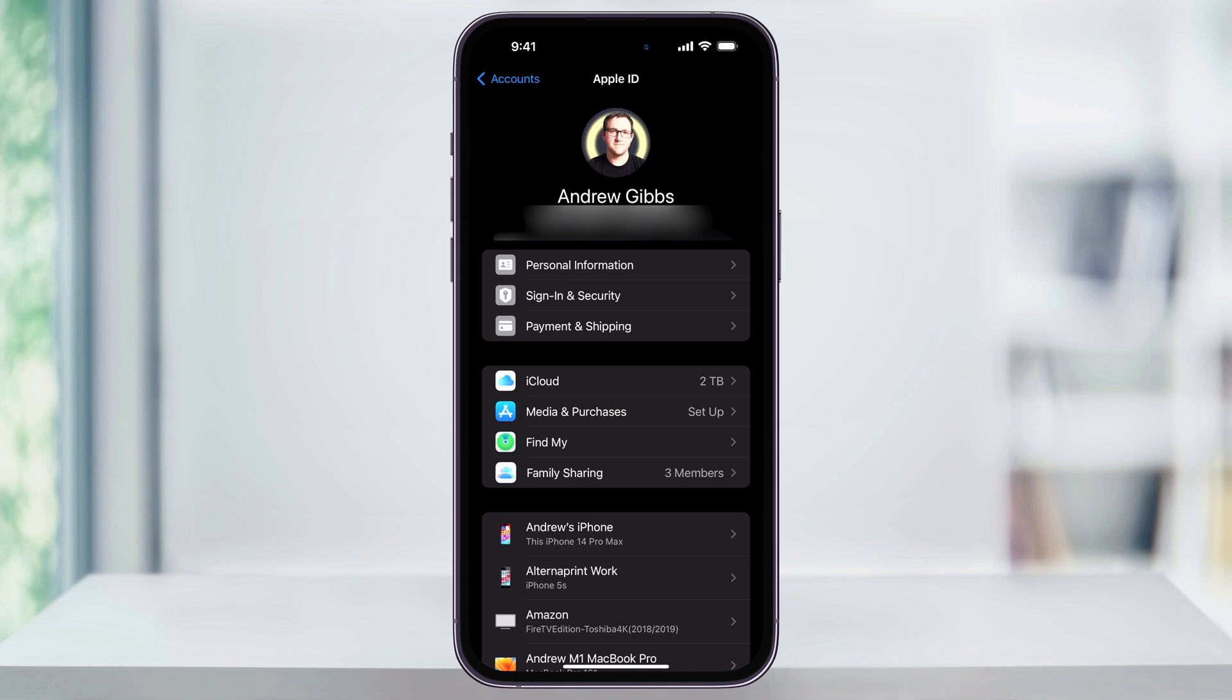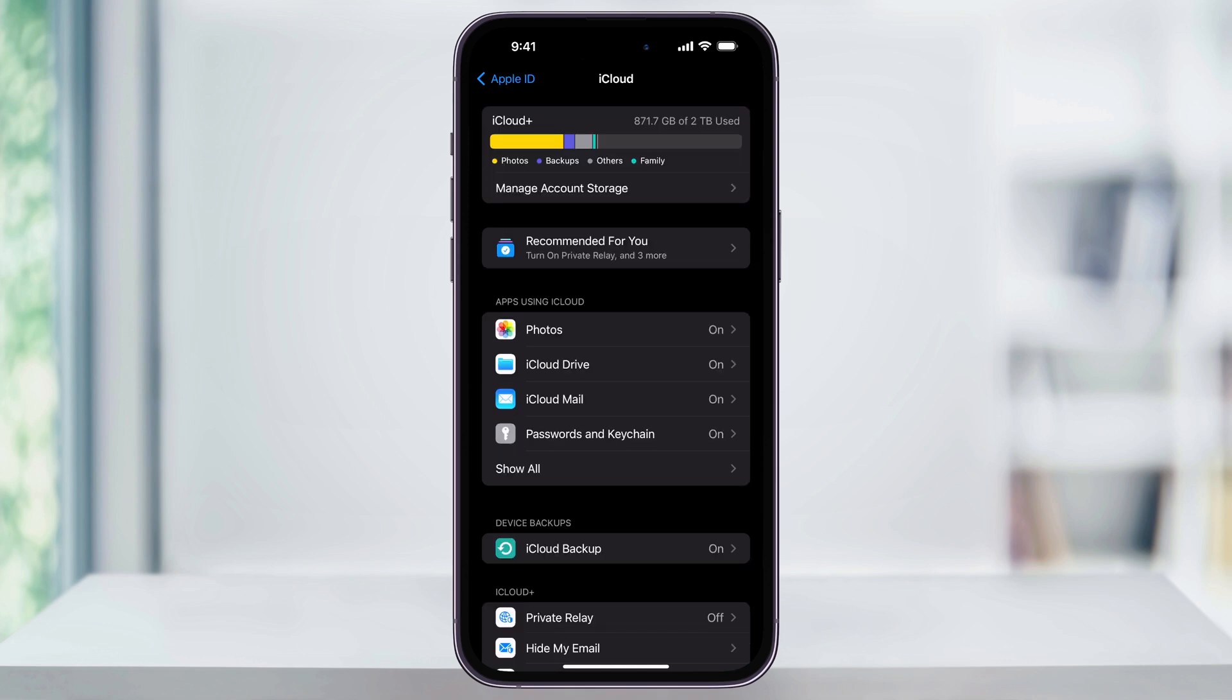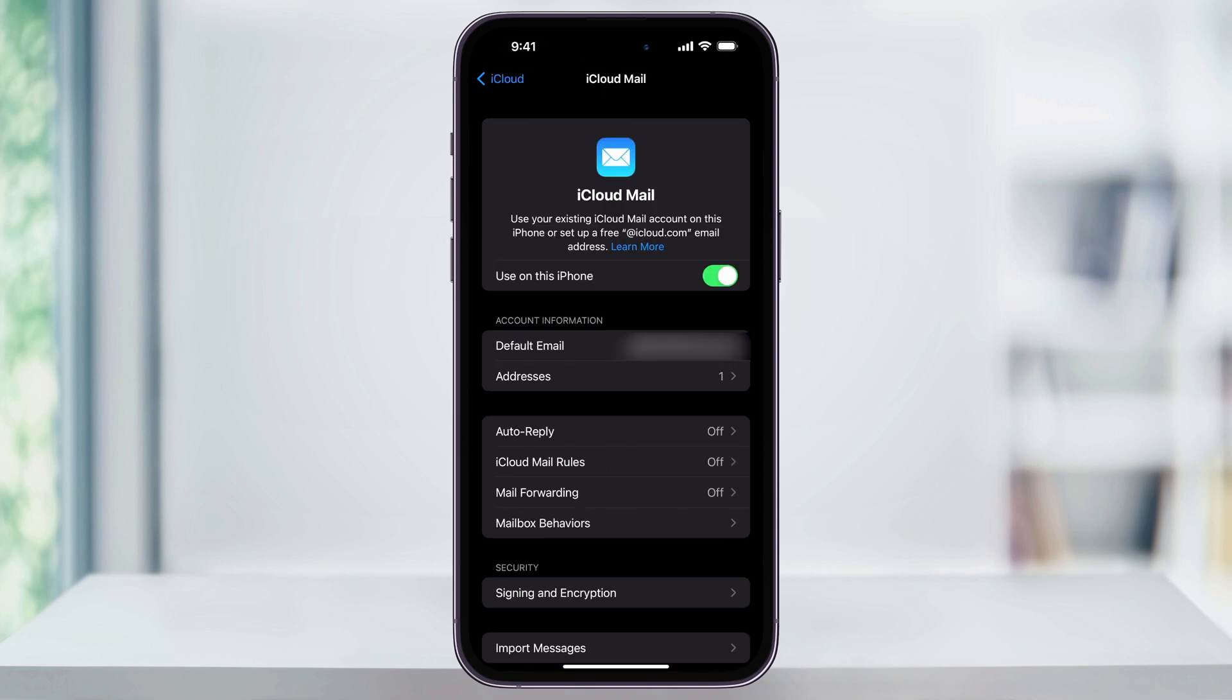Once you're on your iCloud settings menu, inside of the apps using iCloud section, you'll see iCloud Mail. Choose this and then inside of here at the top, just turn Use on this iPhone off. This will then turn off the iCloud email inside of your mail app.